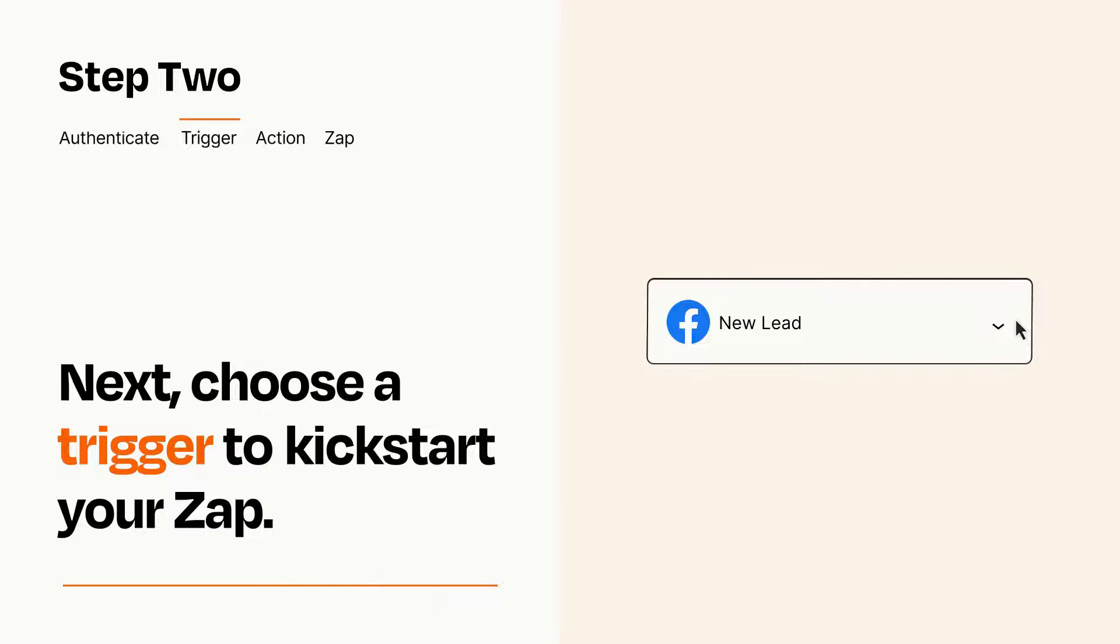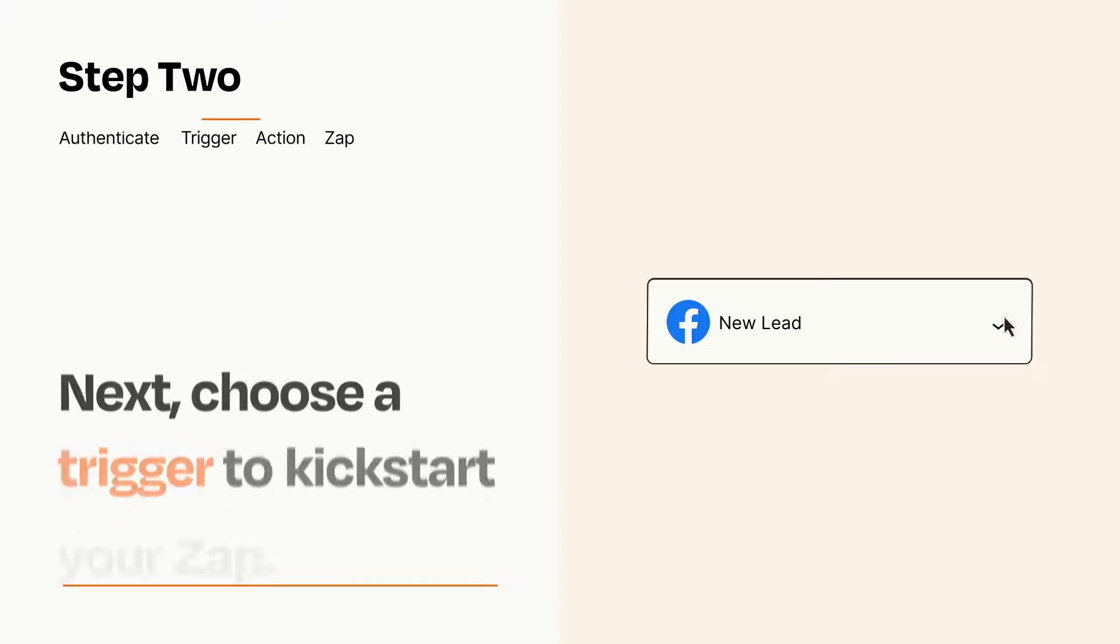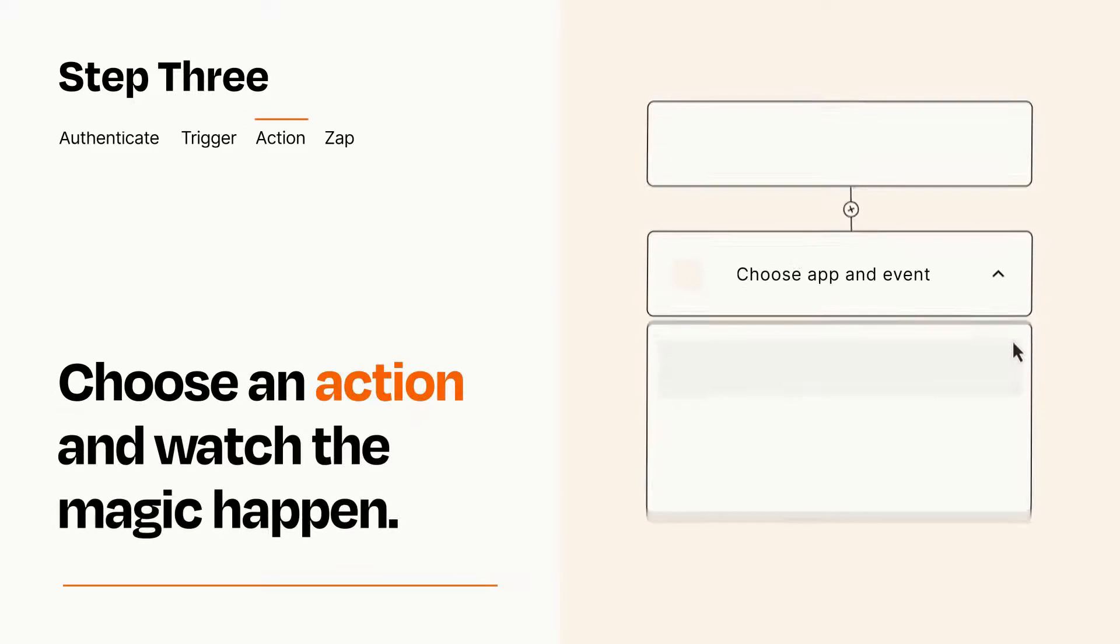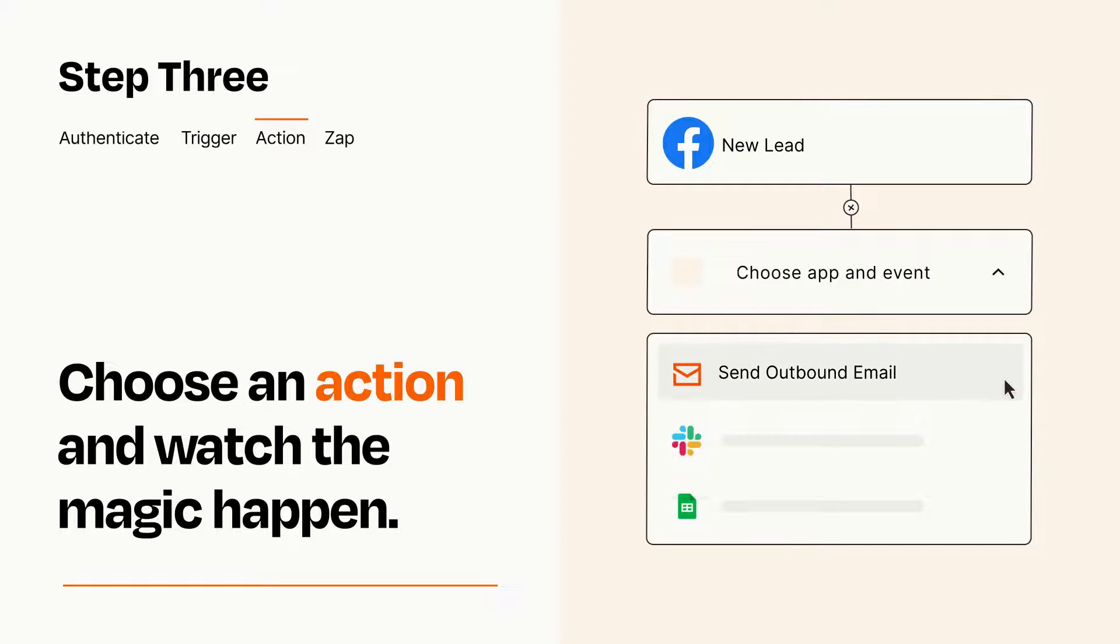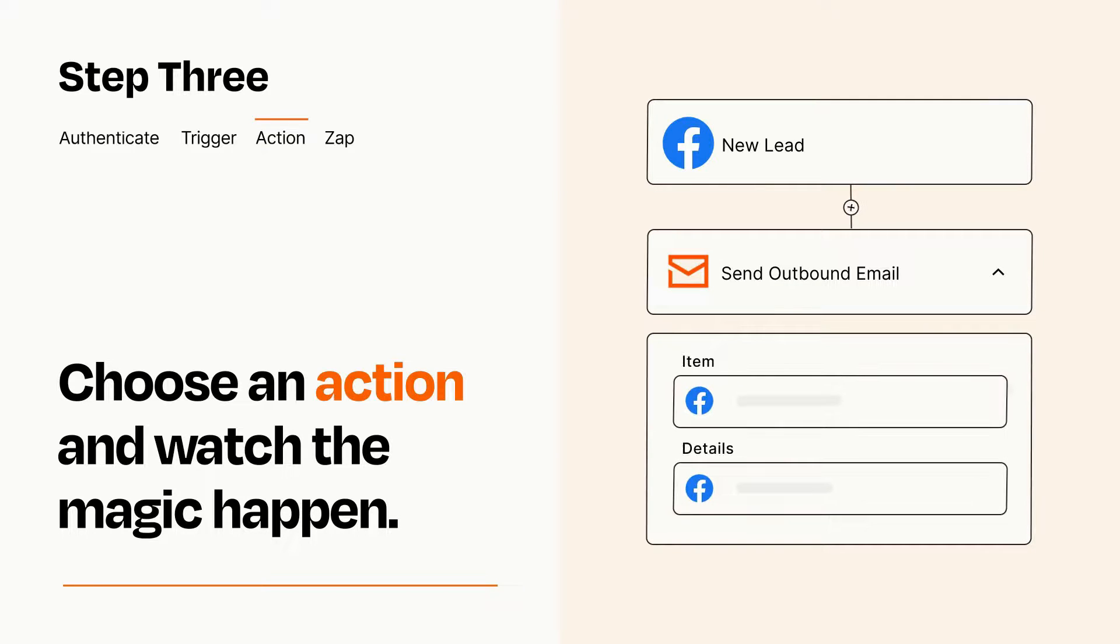This last part is where the magic happens. Choose the action you want to happen in your target app. You'll see a bunch of fields where you can specify the details of your Zap. You can type free form text or pull data in from your trigger step as needed.